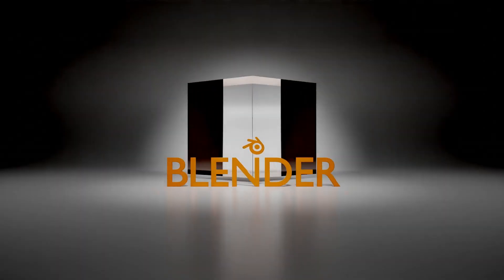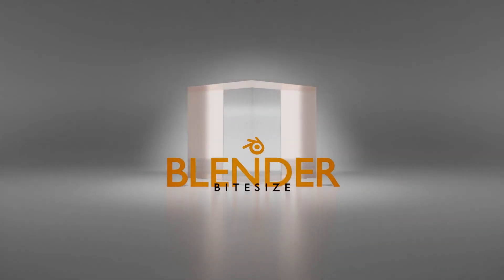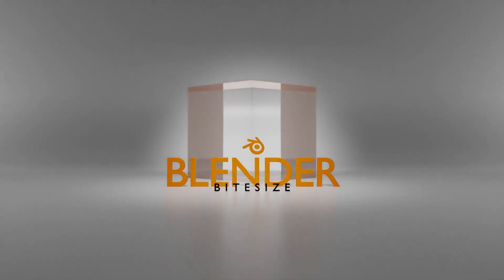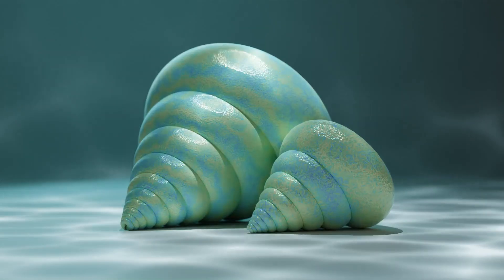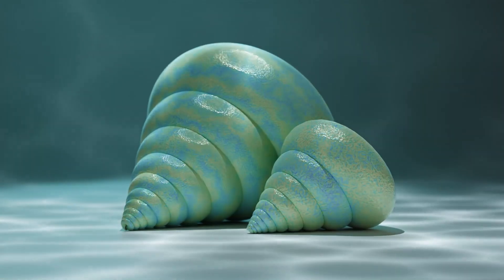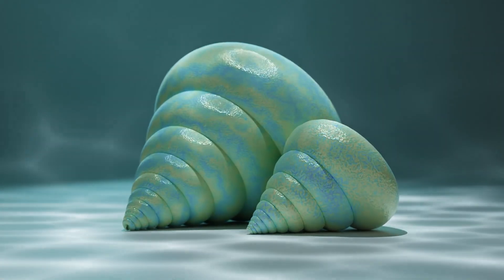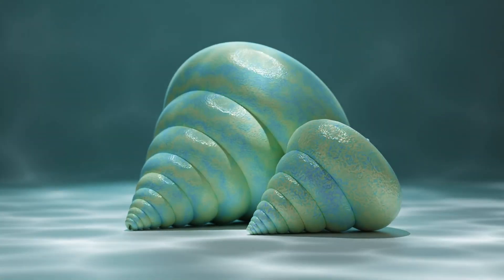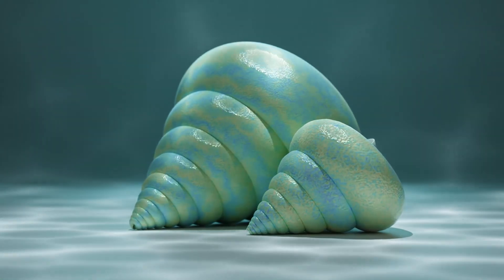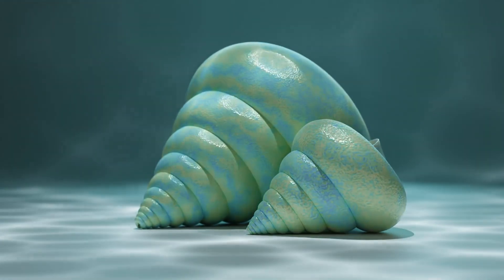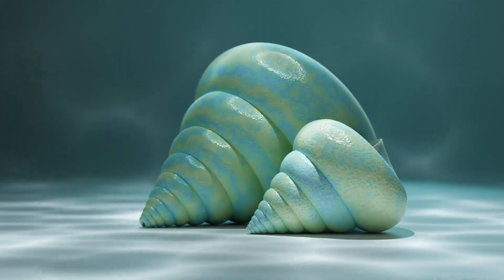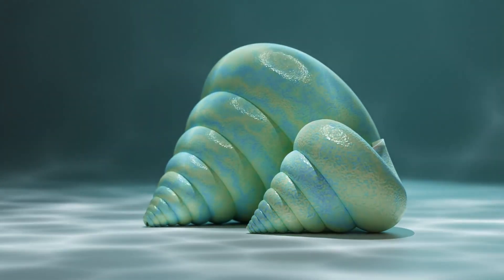Hello welcome to Blender Bitesize. In this video I'm going to show you how to create the procedural texturing that you're seeing on these two shells here. So let's dig in.